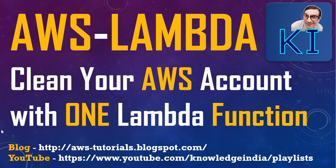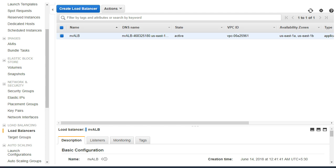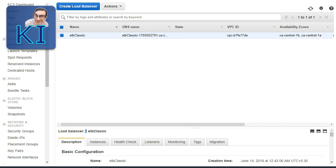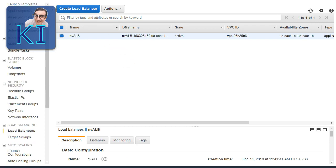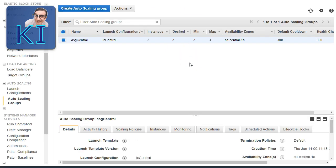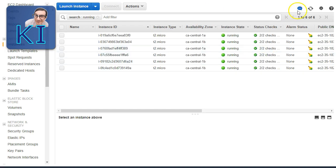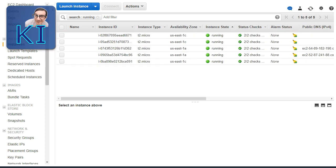Let me first show you that we have a lot of resources running in the account. I've created resources in two regions: North Virginia (us-east-1) and Canada Central (ca-central-1). In both regions I've created load balancers and auto scaling groups. The auto scaling group has two instances running in one region and three in the other.